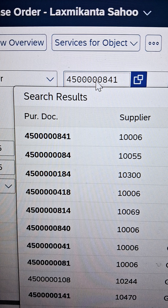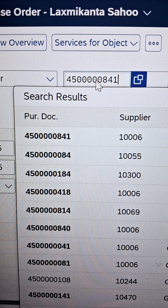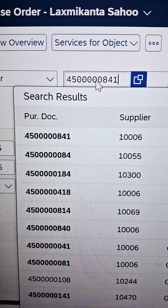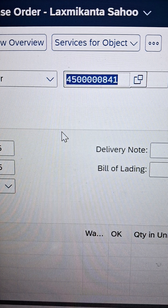As soon as you enter the purchasing document number, the system will chronologically display whether this document is available or not, and subsequently what other related documents are available in that series. From those, you can choose your own relevant one.